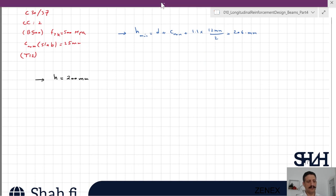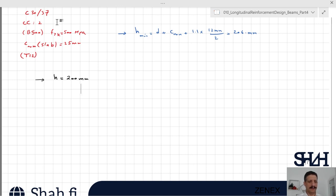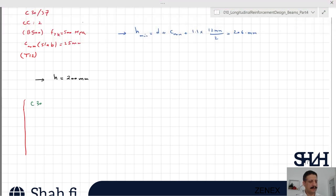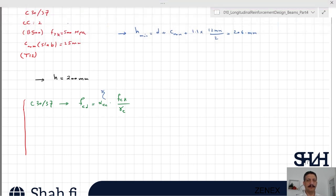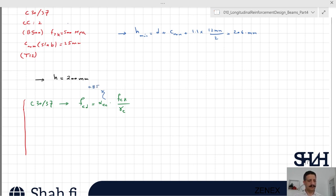For slab design, we assume only one meter width and design according to that. The concrete class is C30/37, so fcd equals alpha_cc times fck divided by gamma_c. Alpha_cc depends on the national annex — in Eurocode it is recommended as 1, while in Finland it is 0.85. fck is 30 MPa and gamma_c is 1.5, giving fcd equal to 17 MPa.